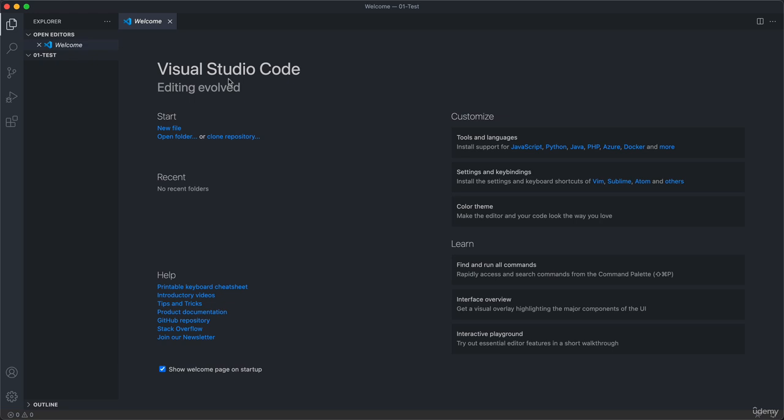So you see we get a new welcome screen. And here we can click on new file to add our very first file to the project. Or we could also do this by hovering here over this left sidebar and clicking here on the new file icon.